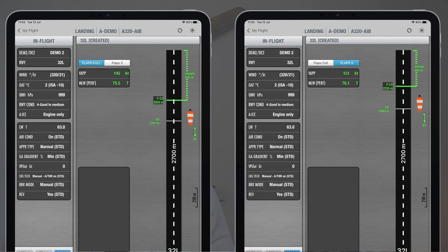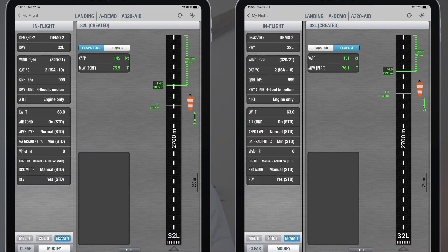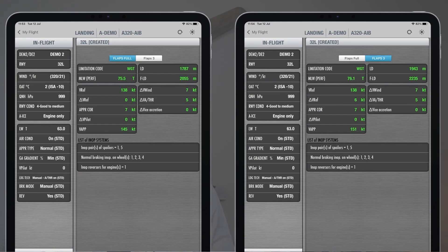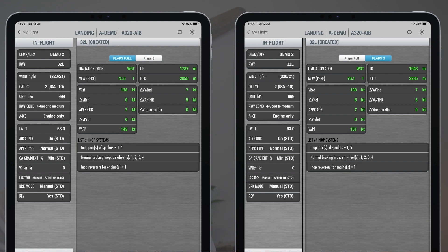For Flaps 4: factored landing distance 2055 meters, margin 645 meters. For Flaps 3: higher V approach, margin only 465 meters, factored landing distance nearly 200 meters longer. Flipping to the detail page, landing in Flaps 4 is clearly preferred — greatest margin. Note that V ref is 138 for both configs. Delta V ref is 6 for config 3 and 0 for config 4. Approach correction is 7 knots.